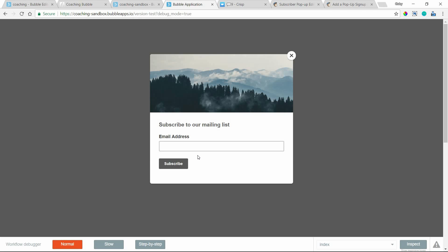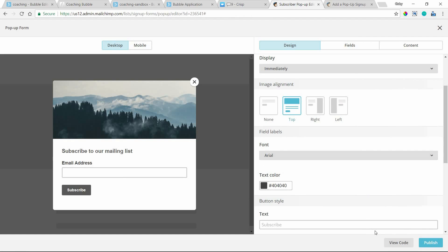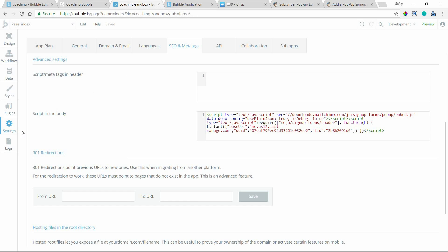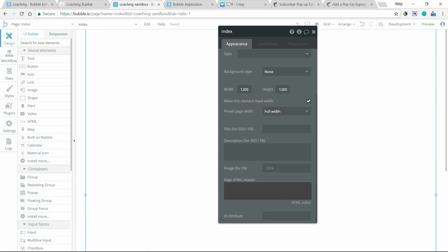Hopefully that gives you a good idea about how to get these widgets installed into your app. You're really not working with code very much — you're just copying and pasting these generated pieces of JavaScript. The places to keep in mind are under Settings, then SEO and meta tags. Navigate down to advanced settings and you're either looking at the header or the body — or alternatively at the page level, putting it directly into the page's HTML header box.